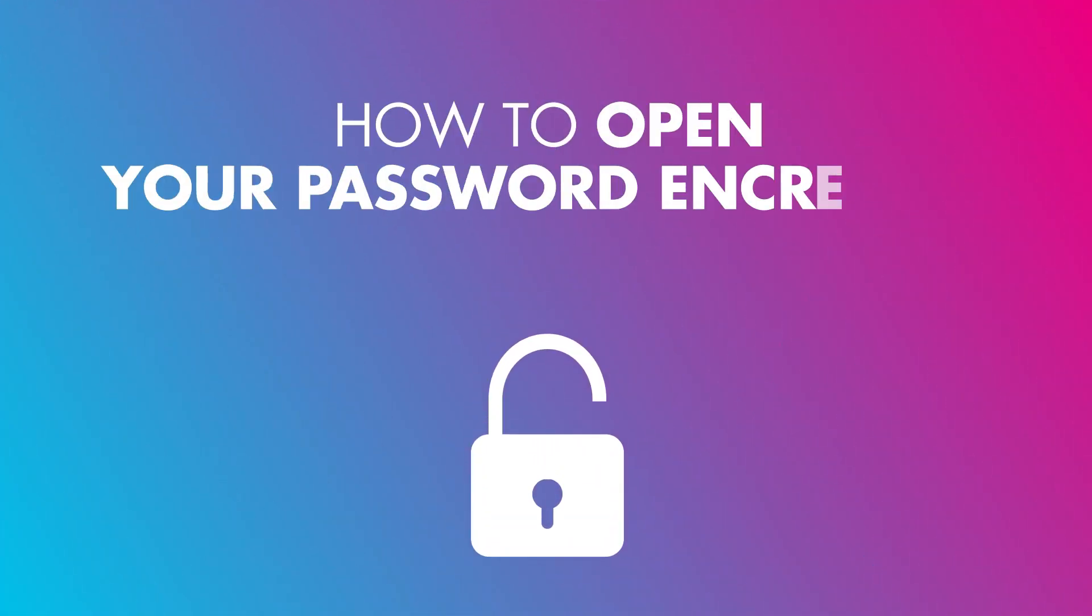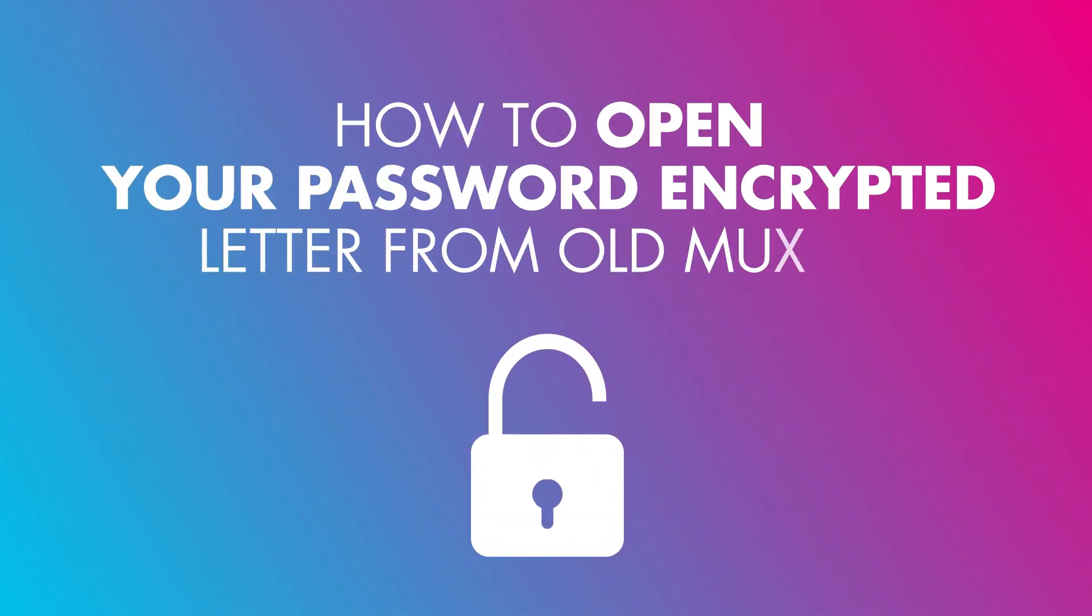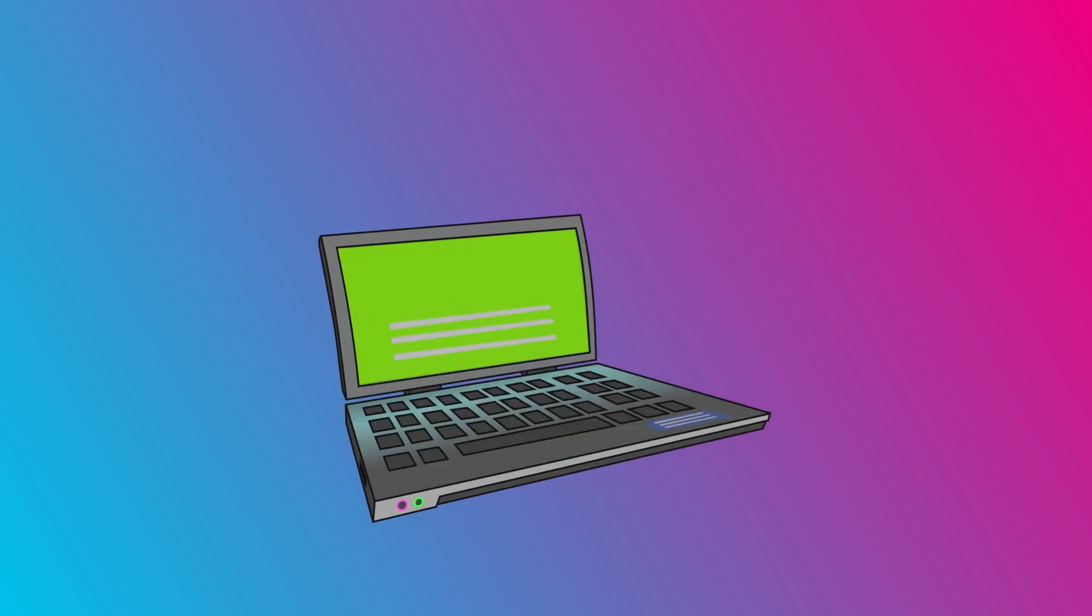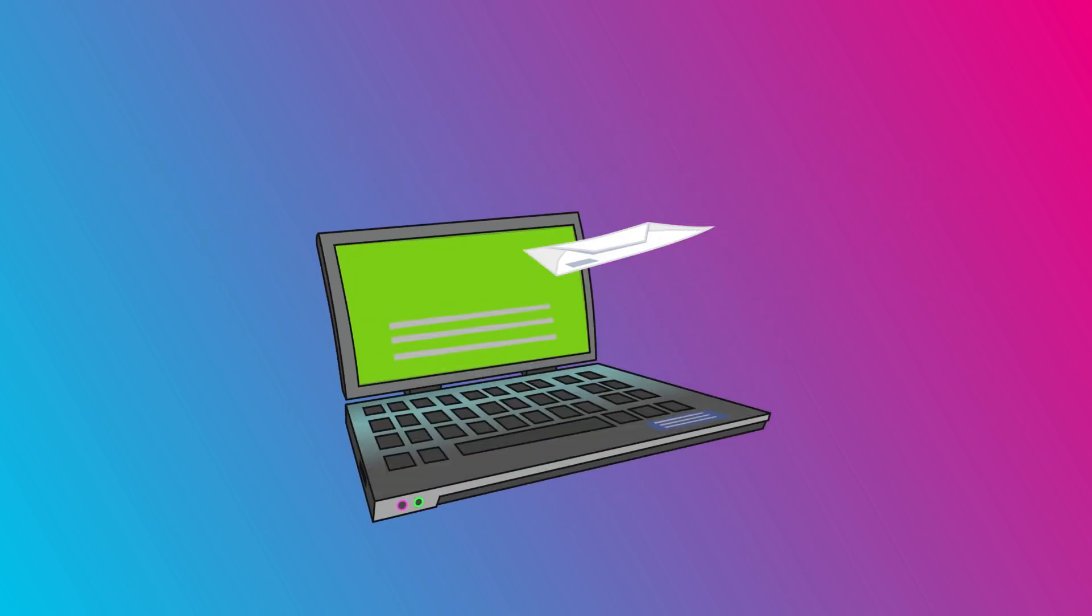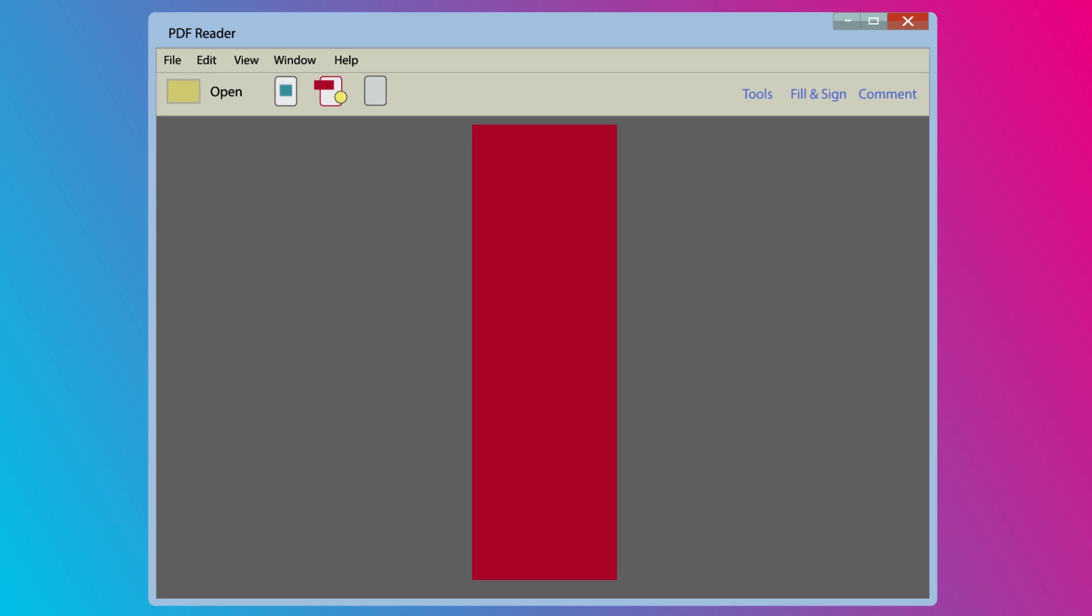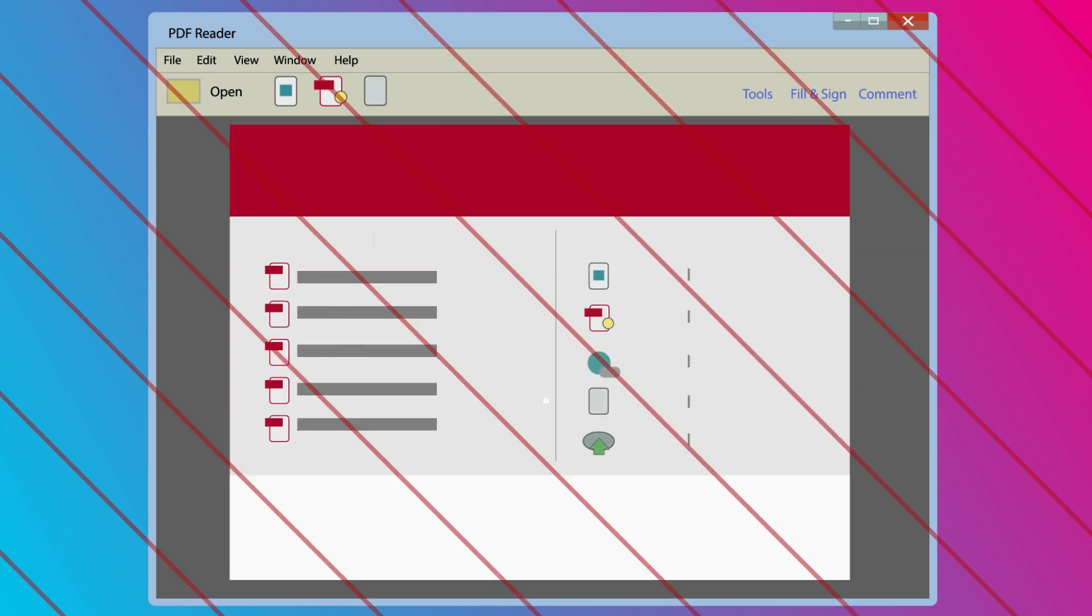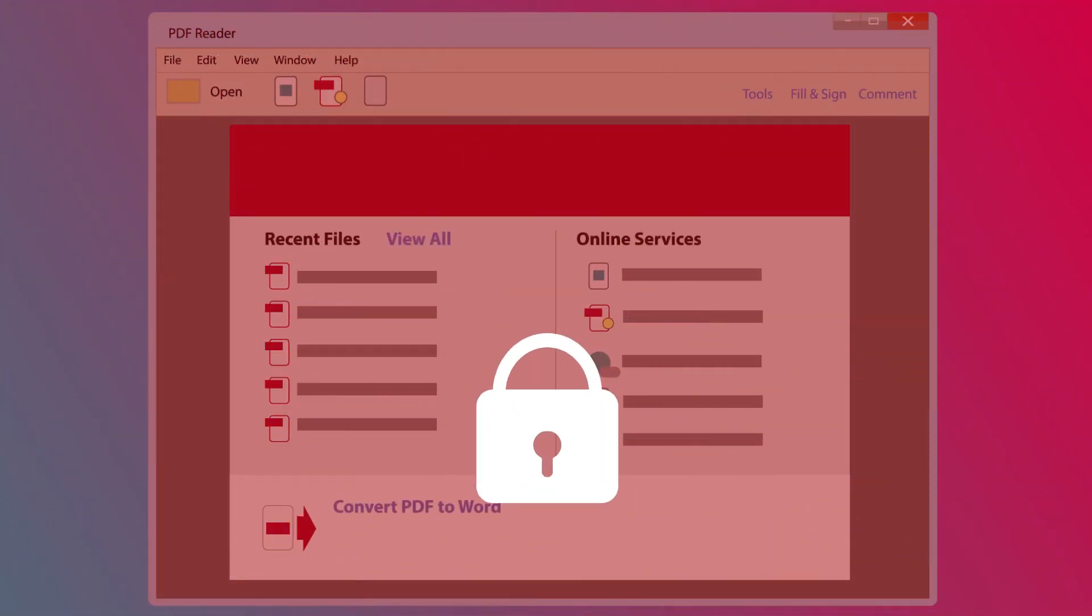How to open your password encrypted letter from Old Mutual. To ensure the confidentiality of your personal information, we password protect all attachments sent to you via email with your identity number.